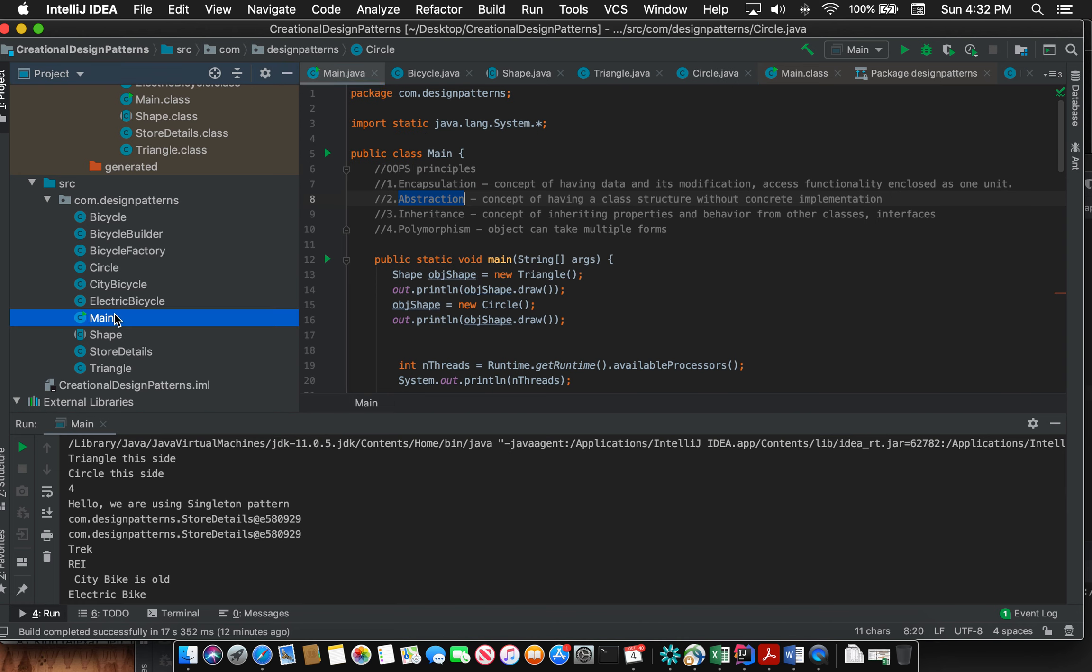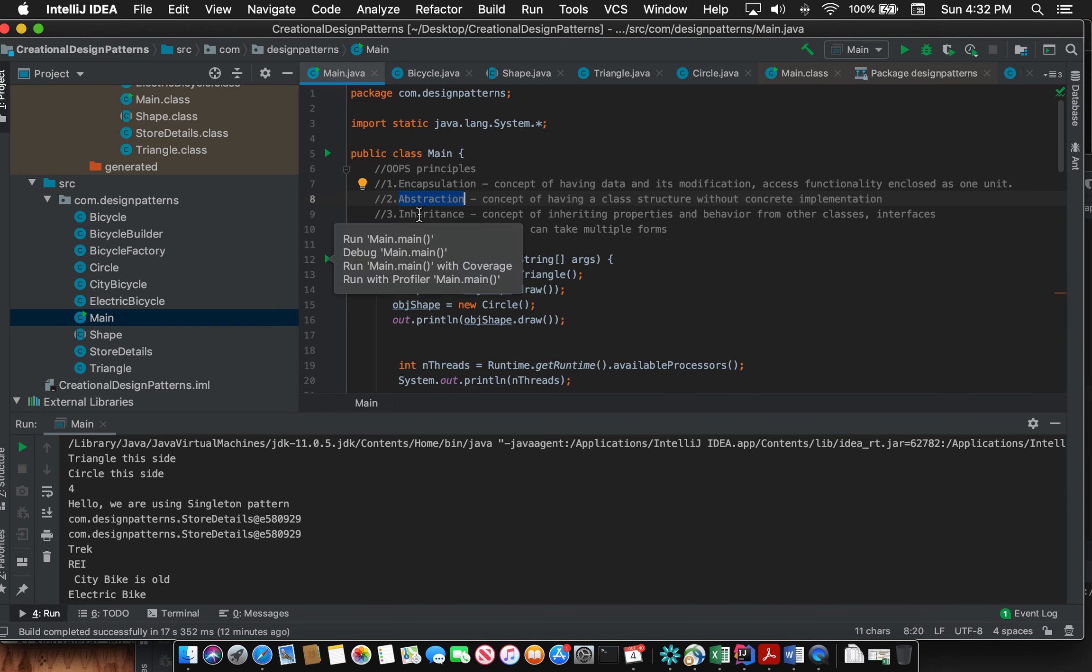So this is the concept of abstraction, where you are abstracting the method signatures to an upper layer.